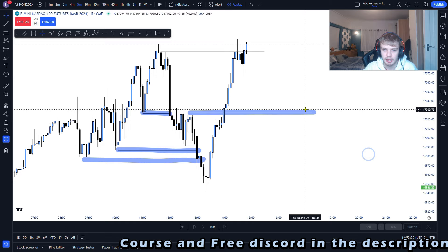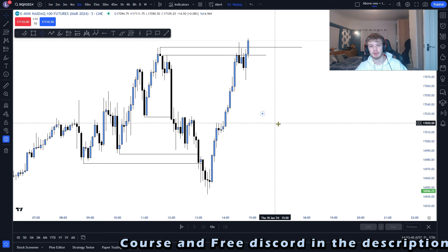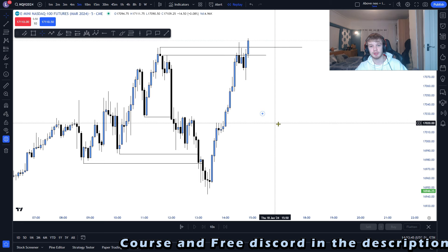When looking for liquidity, try to look for equal highs. If you see equal highs, that is a very good draw on liquidity. It doesn't have to hit every time, but I hope this video was useful in helping you understand what liquidity is. Thank you for watching.